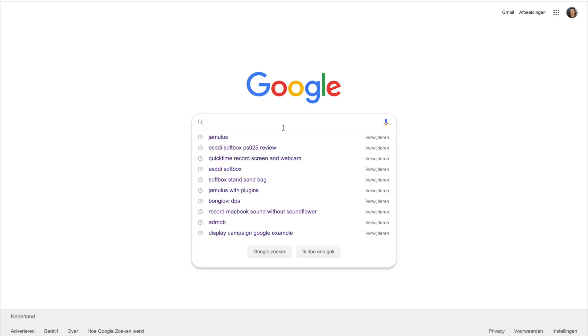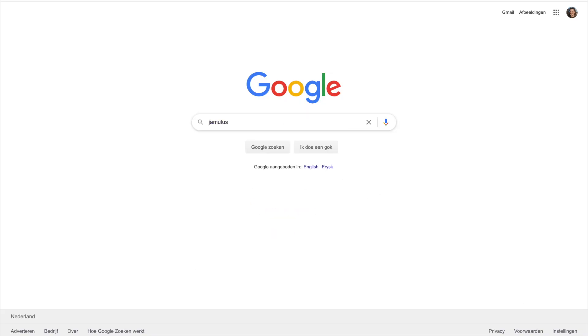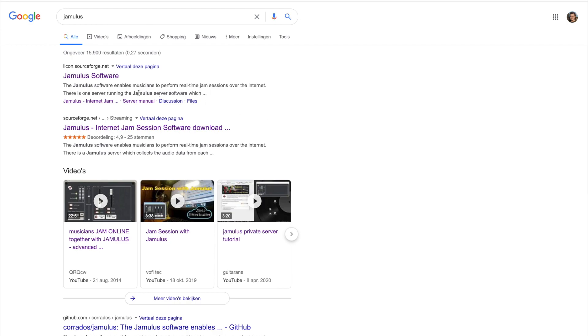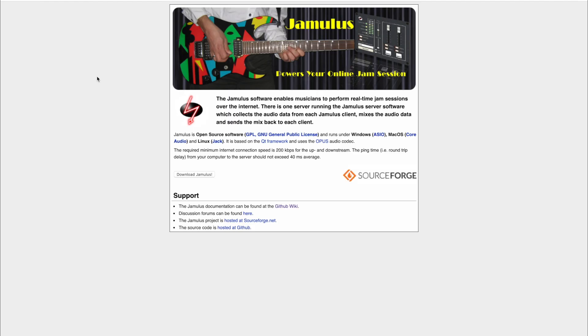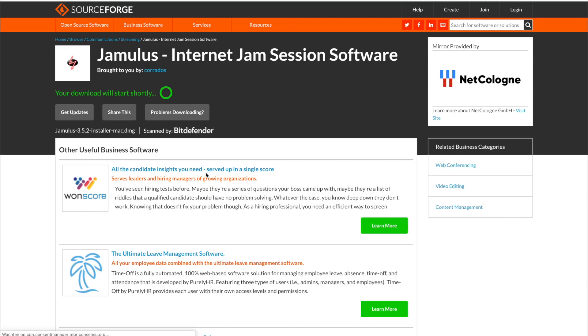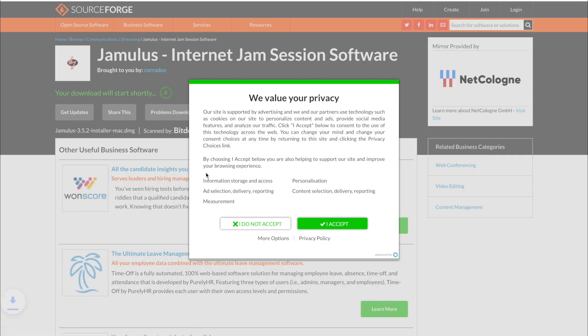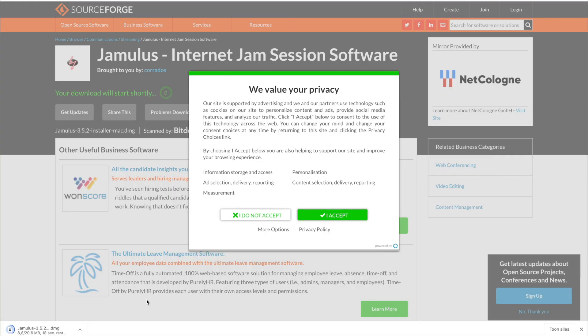You can download Jamulus on SourceForge or on their website, which leads to SourceForge. It automatically installs the latest version of Jamulus.